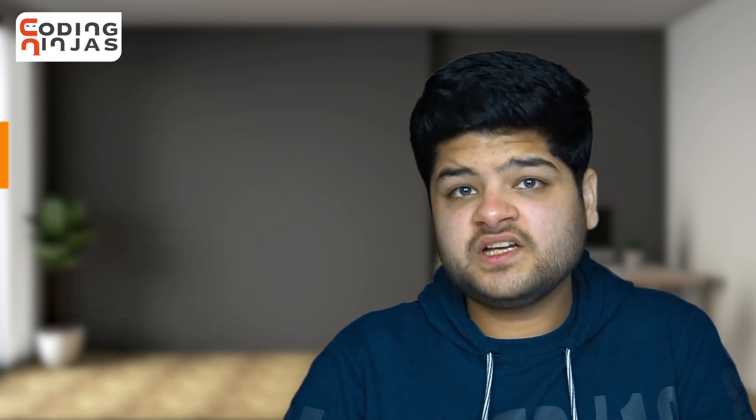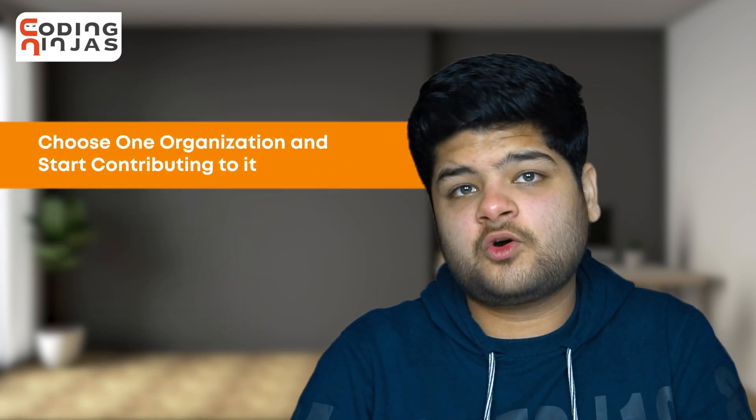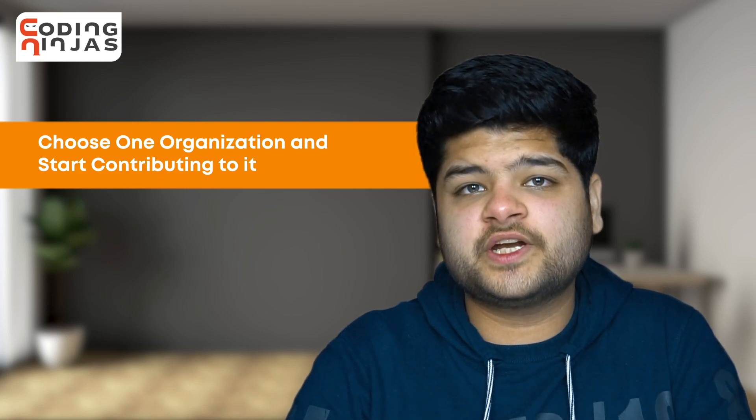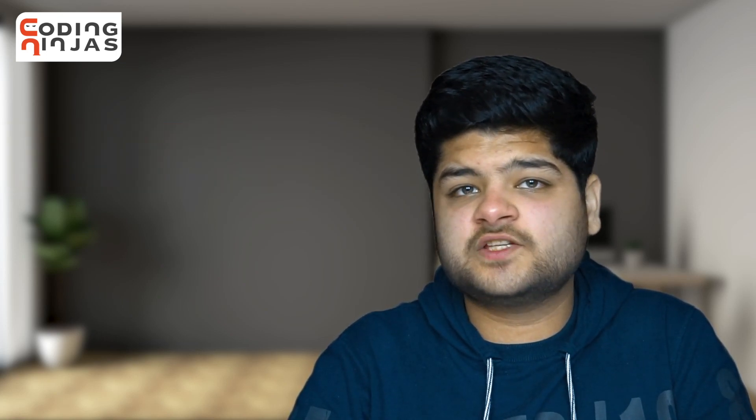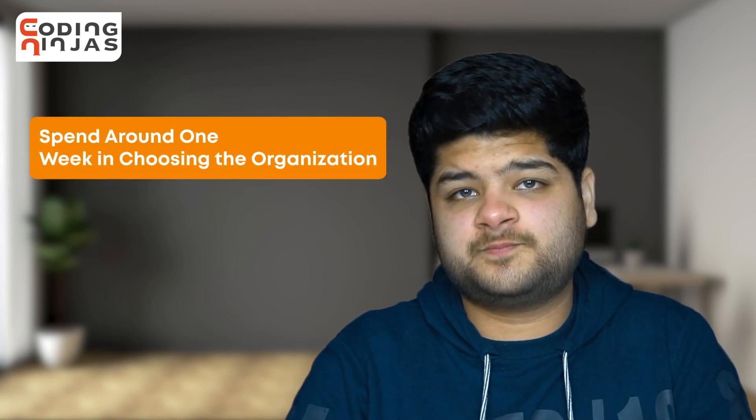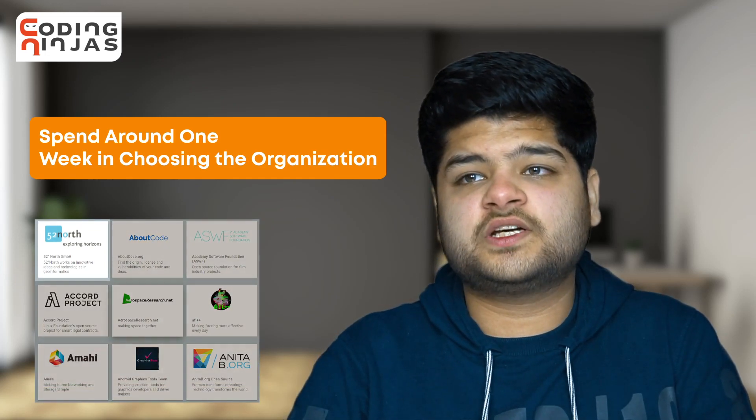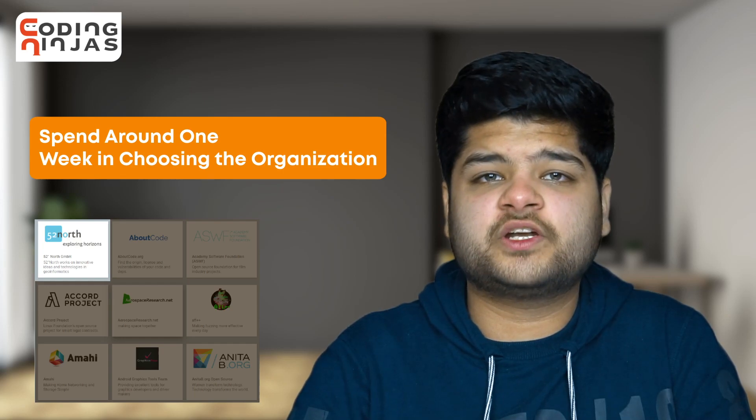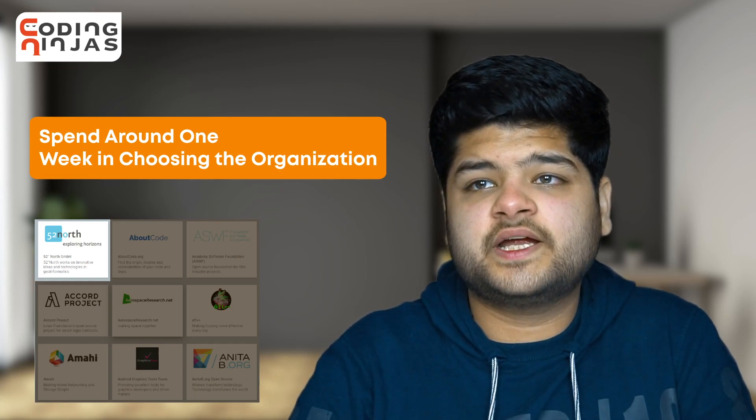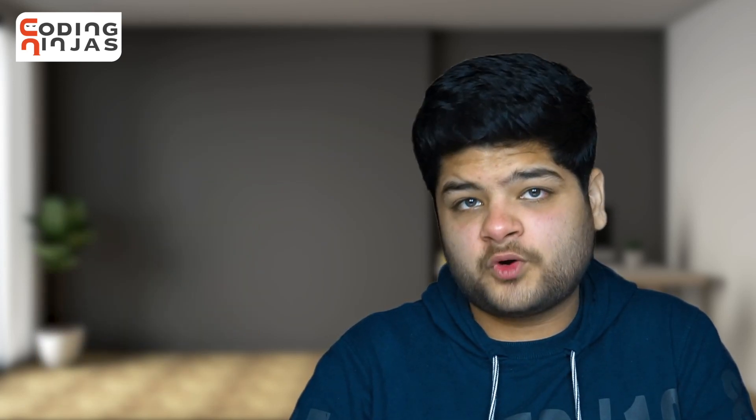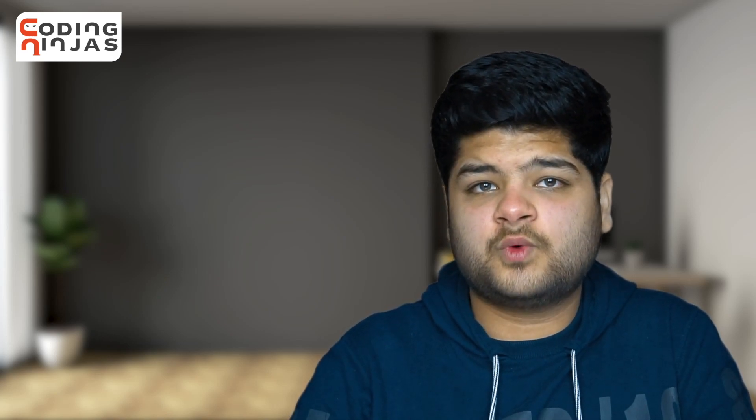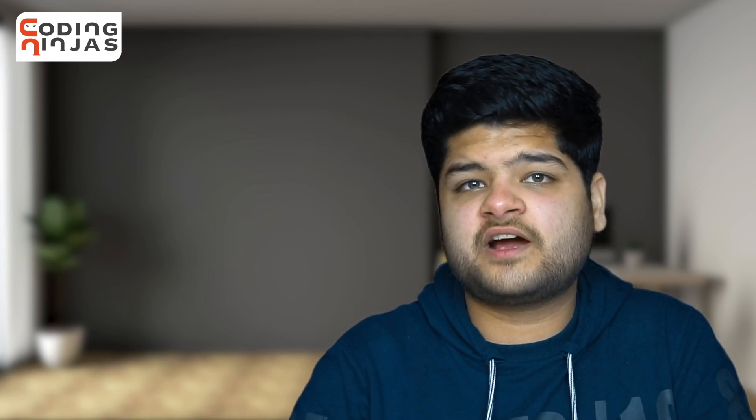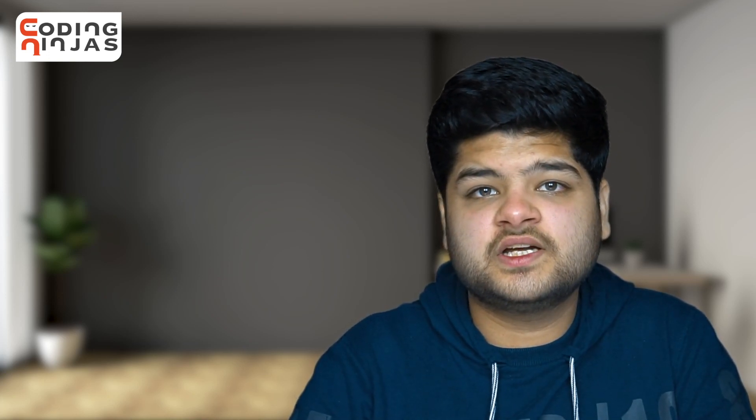Ideally, we should have chosen one organization to contribute to. But if that's not the case, we need not worry. We should spend around a week figuring out that single organization in which we will be contributing to in the future. So we have two important things during this time period: one, we would have chosen a single organization, and two, we would have started contributing to that organization.